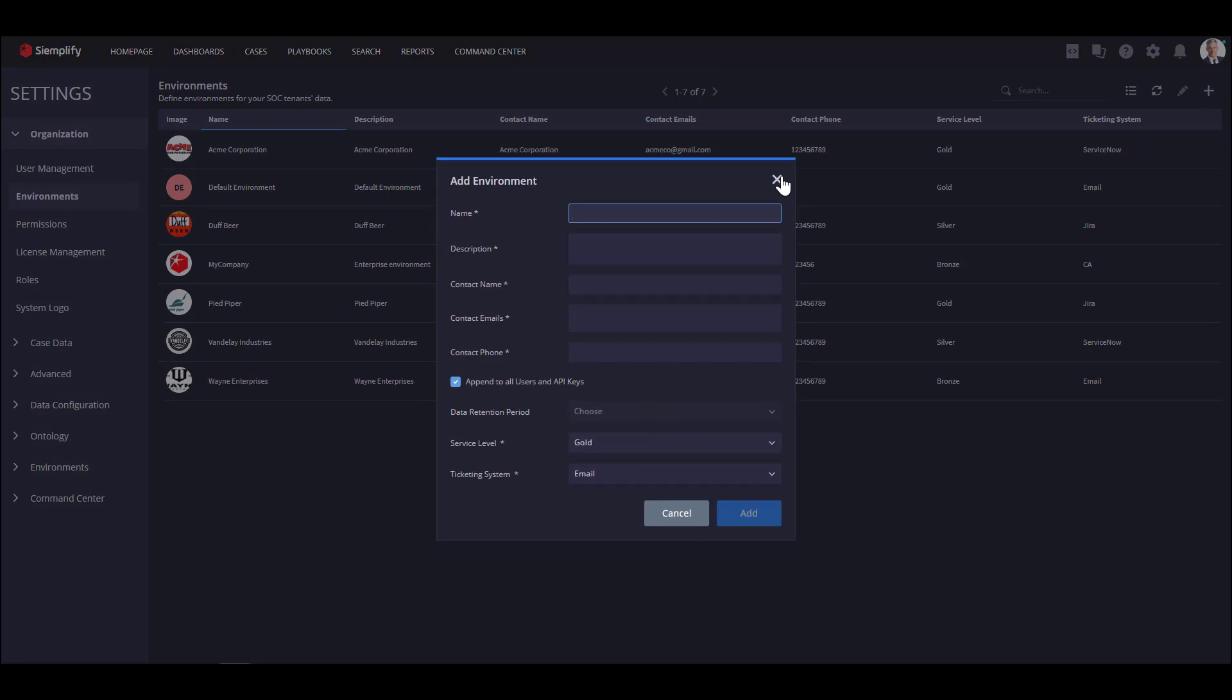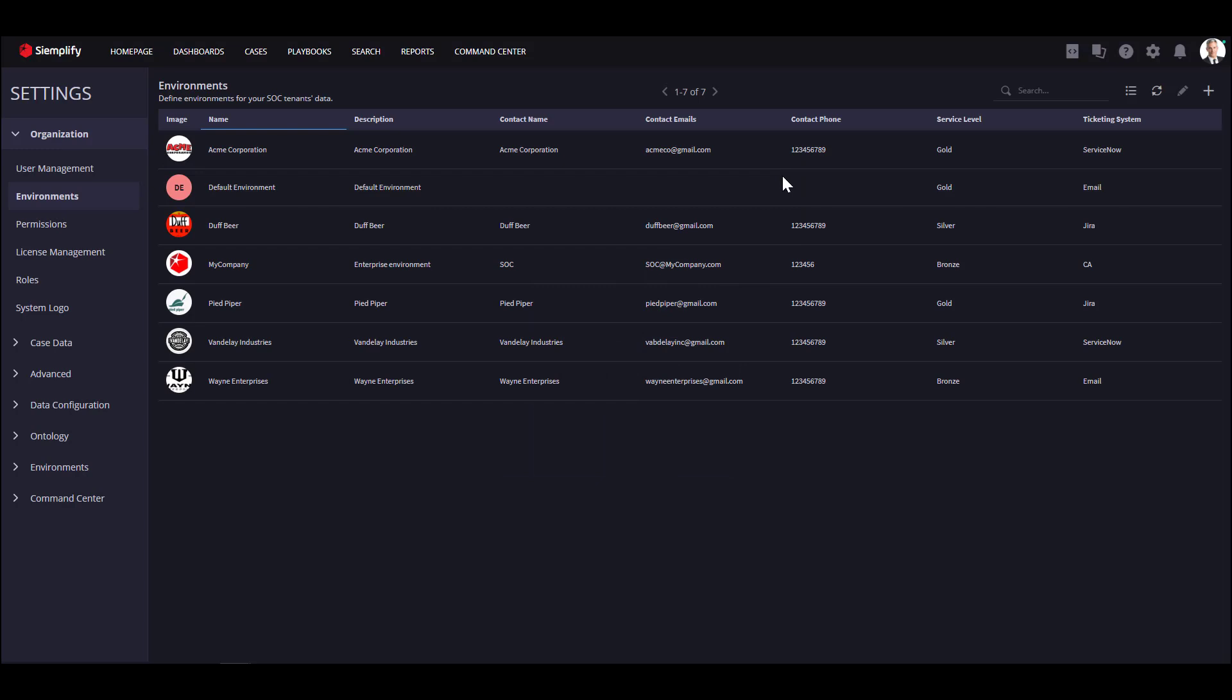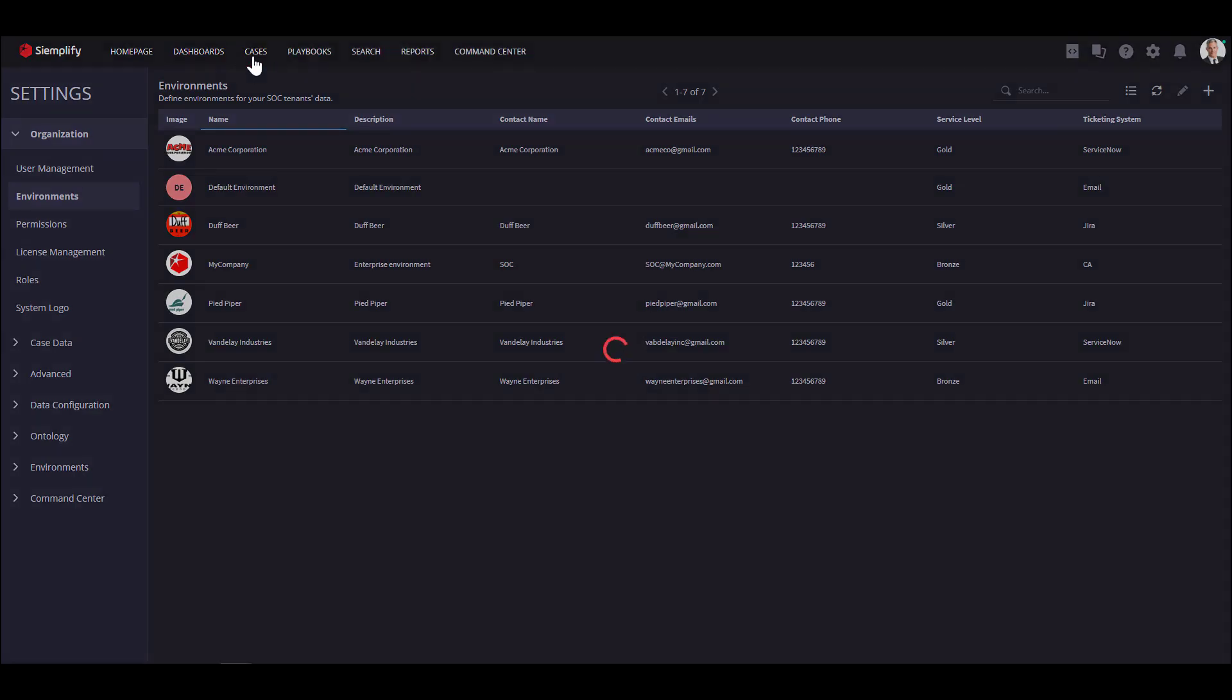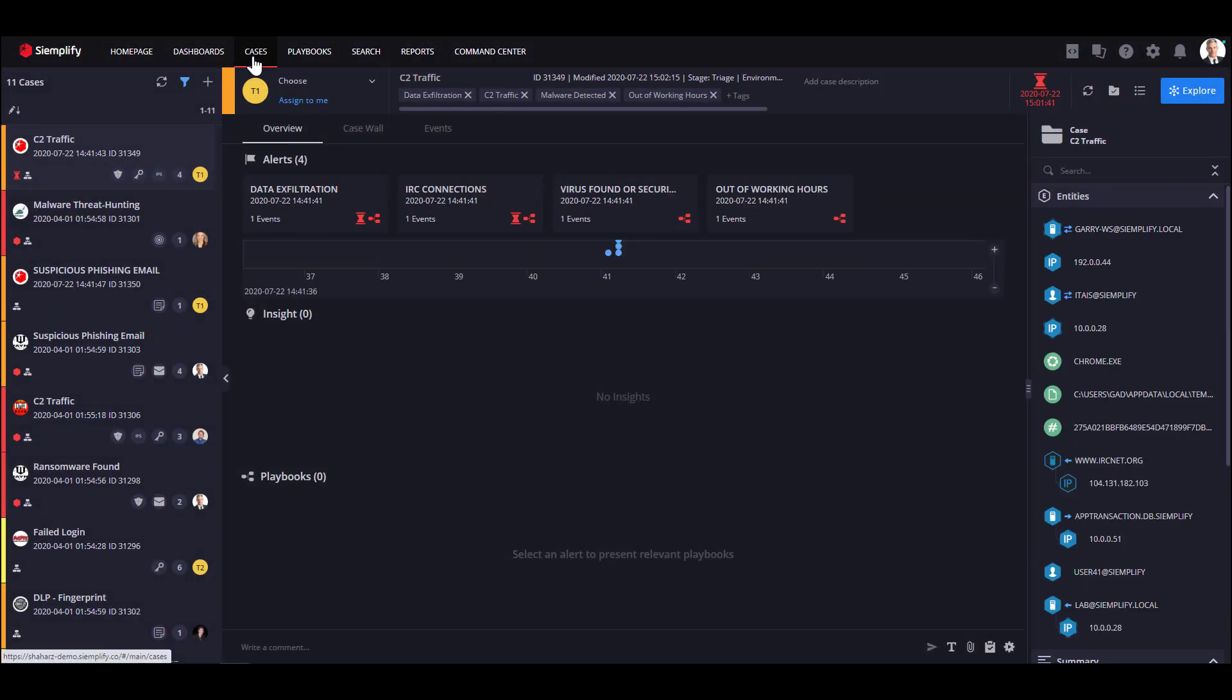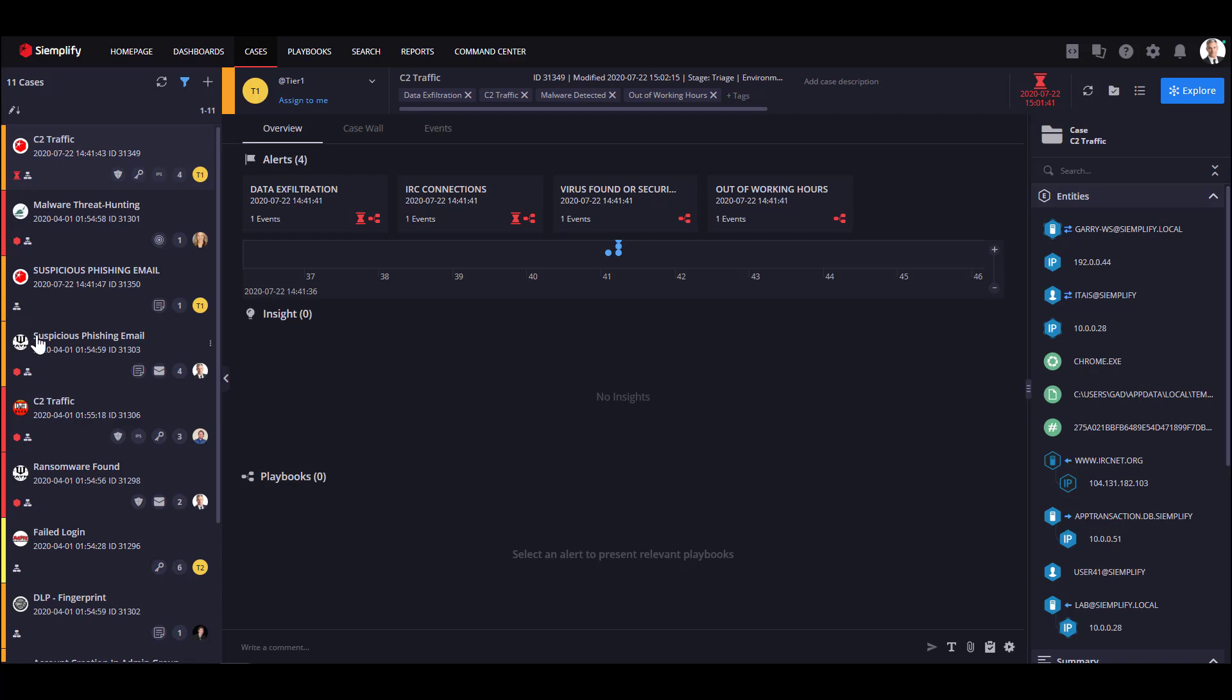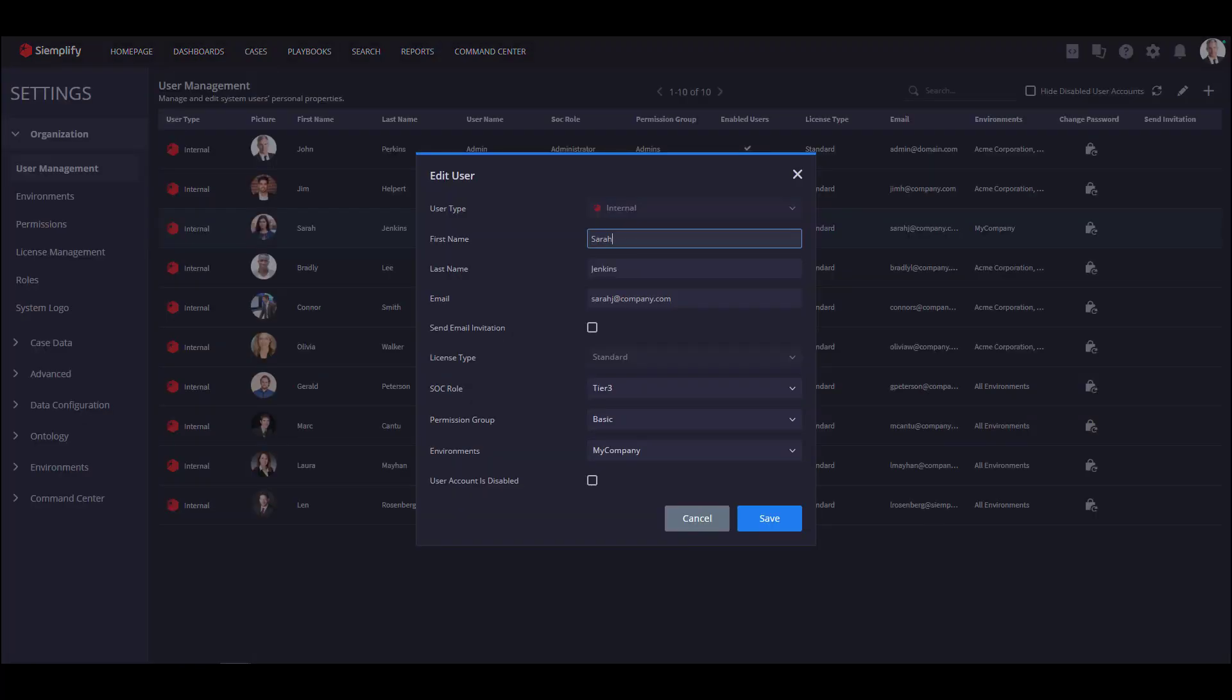Now, let's navigate to the cases screen. Most of our MSSP customers allow their Tier 1 and 2 to review all cases from all customers as they are responsible for the initial triage and investigation. If your MSSP has a lot of customers and data, you can assign multiple analysts to a limited number of customers so they will only review their data.